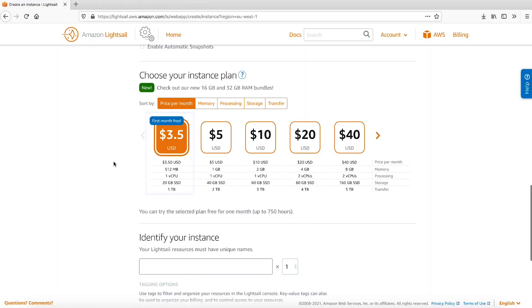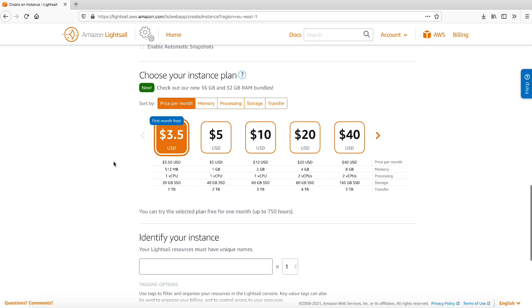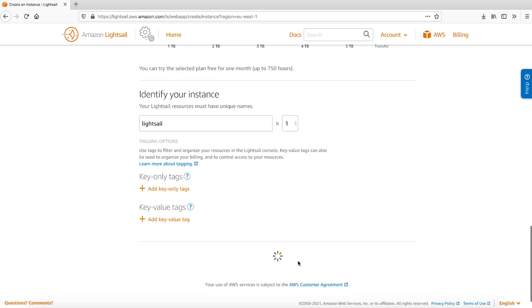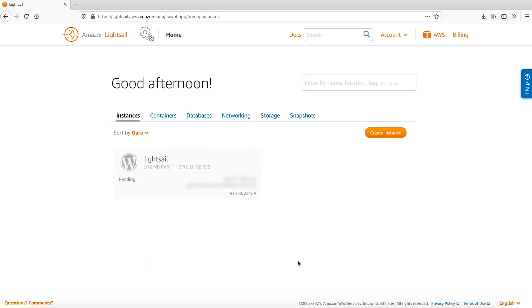For this video, I'm going to use the default pricing plan. You should select the pricing plan that matches your requirements. Finish creating the LightSail instance by tagging it with a name and then selecting Create Instance. Navigate back to the LightSail homepage by clicking on the Amazon LightSail button.